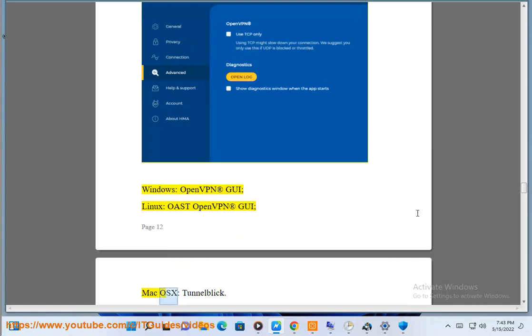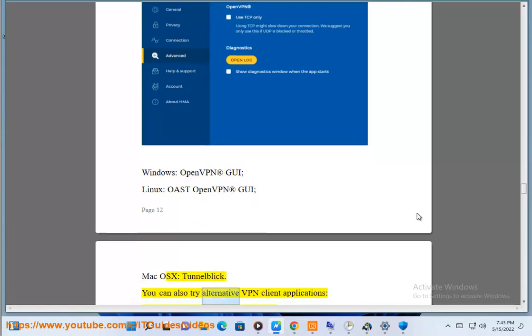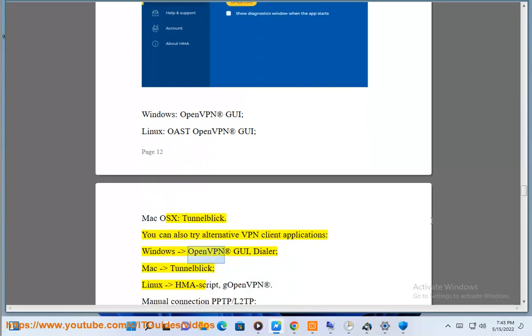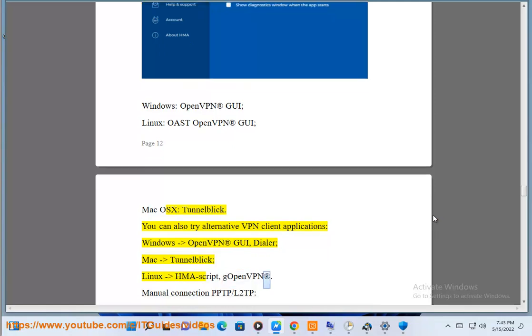Mac OS X — Tunnelblick. You can also try alternative VPN client applications: Windows — OpenVPN GUI; Mac — Tunnelblick; Linux — HMA script or g.openvpn.